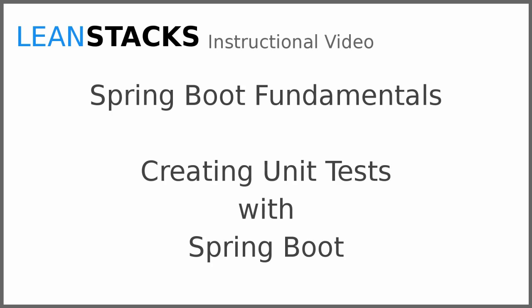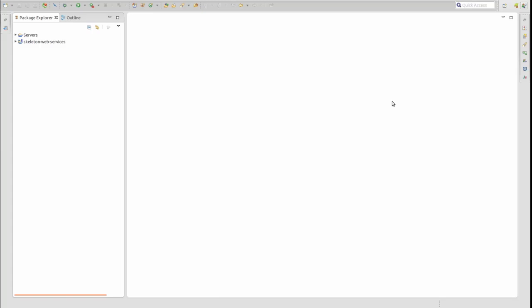Welcome to a LeanStacks instructional video. This video is part of the Spring Boot Fundamentals series. In this video we build upon the Greeting Web Services project, constructing an extensible unit test class hierarchy for our application components. Let's get started.